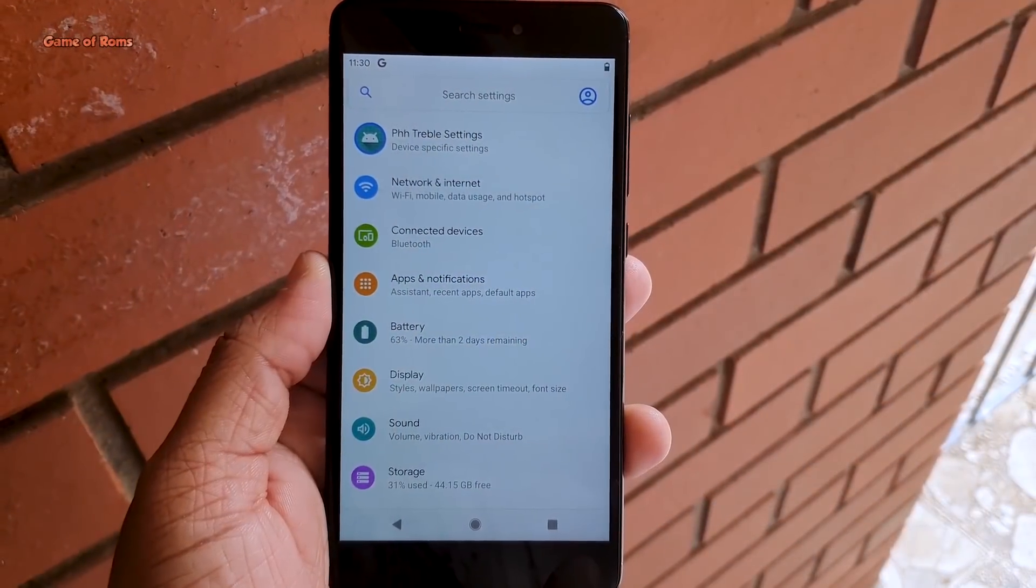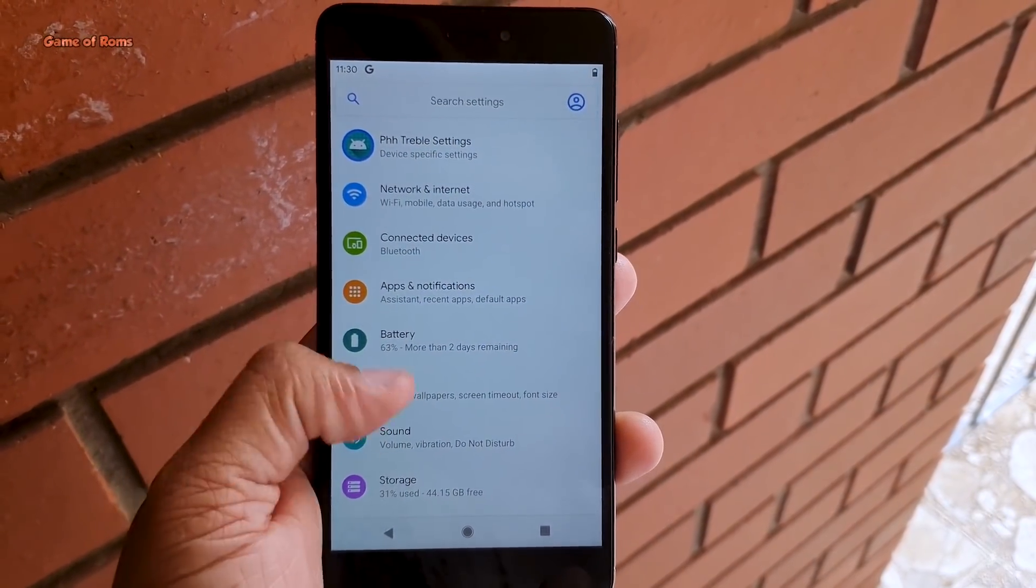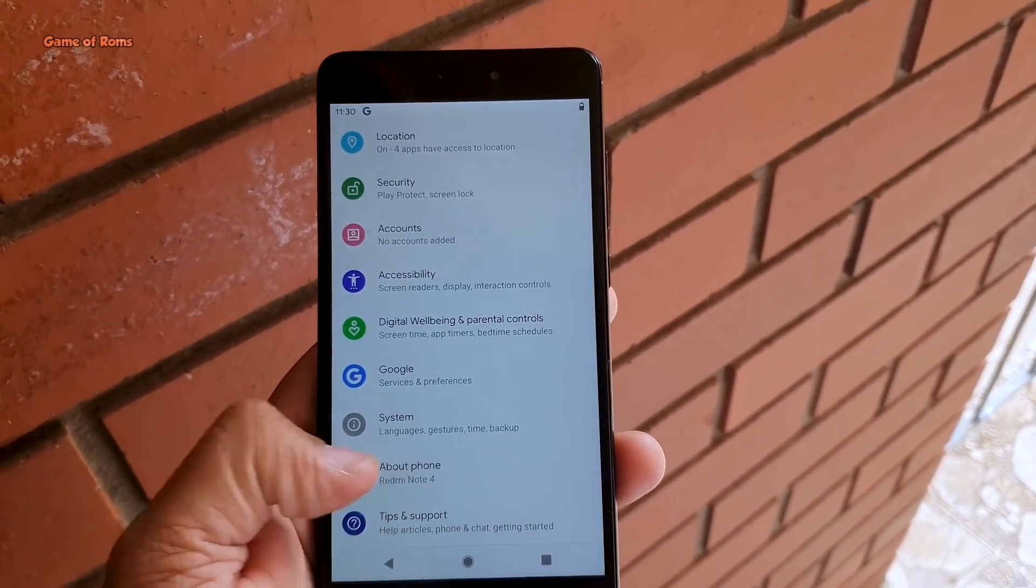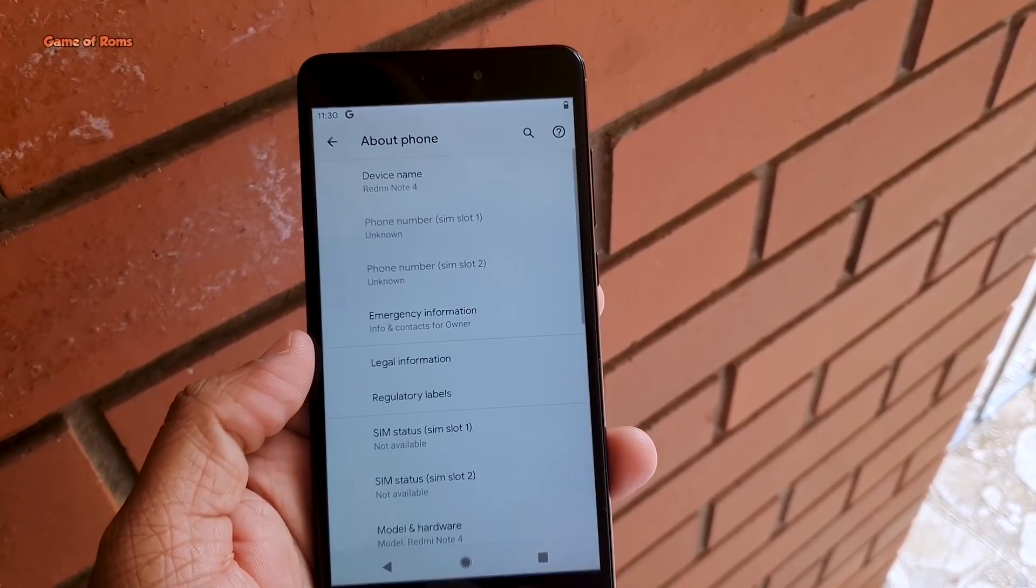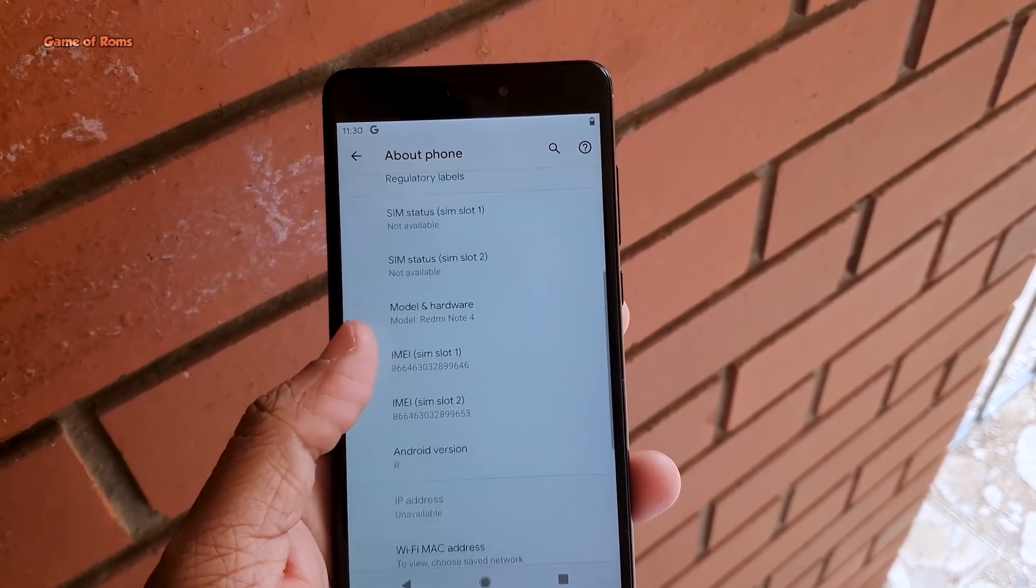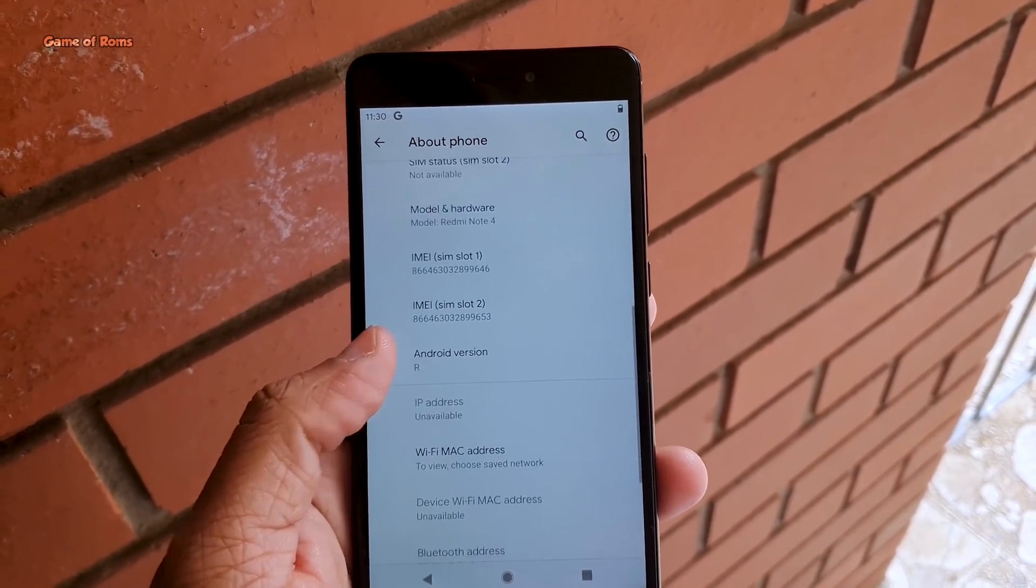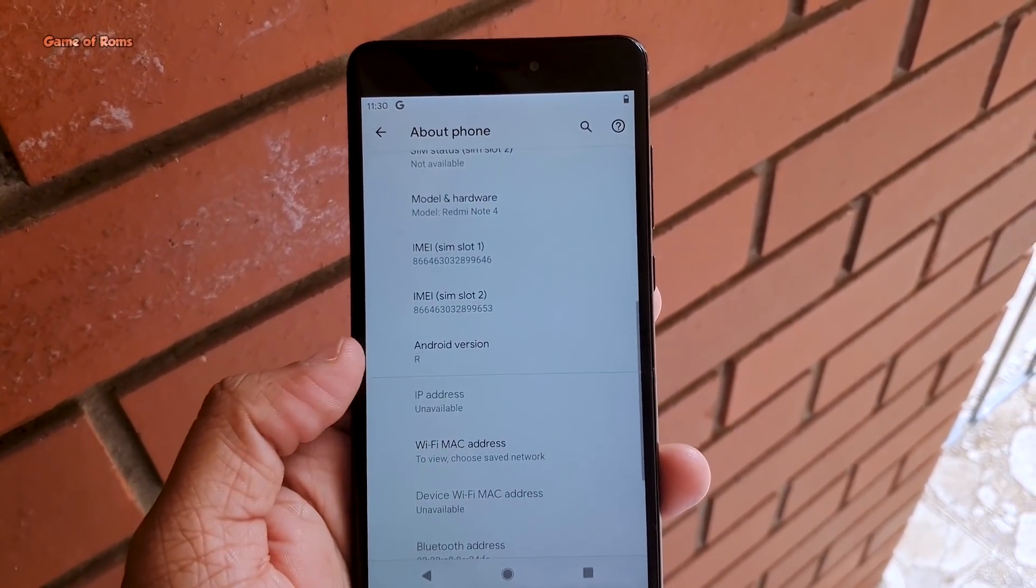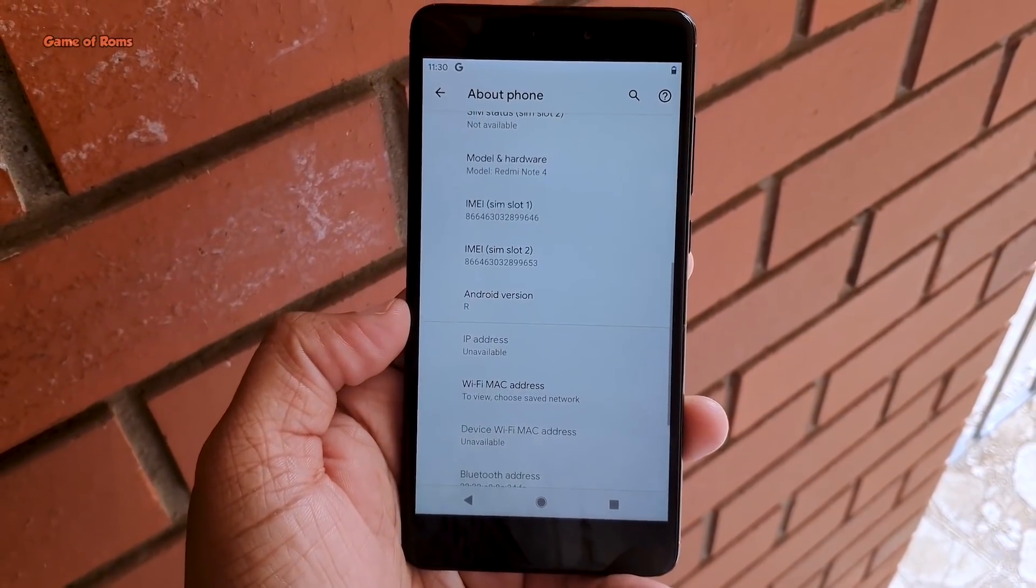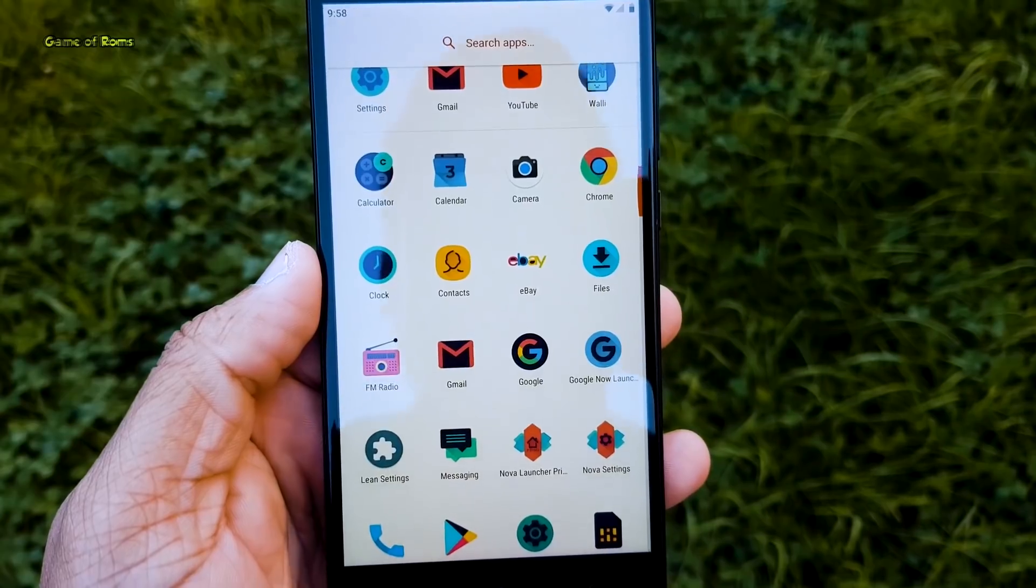And all the basic things are working great like Wi-Fi, mobile data, fingerprint is working and let's go to About section and let me show you this is indeed Android 11 R and now I will show you how to install this on any Android phone.